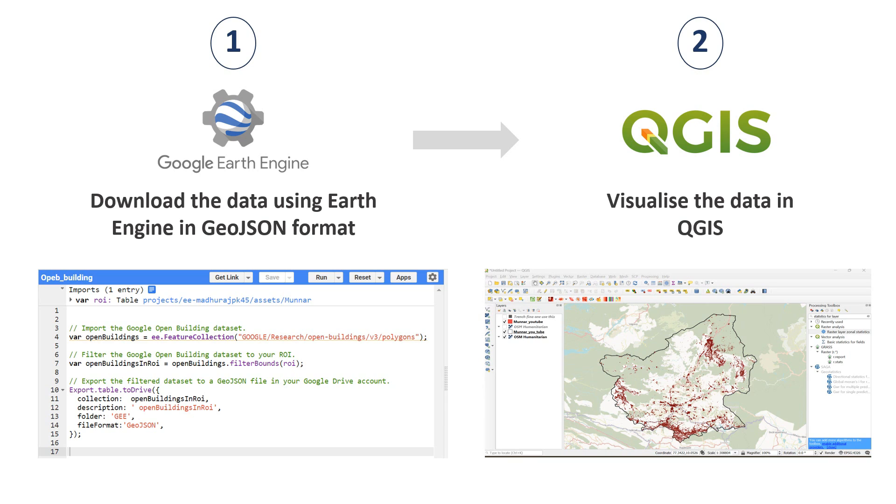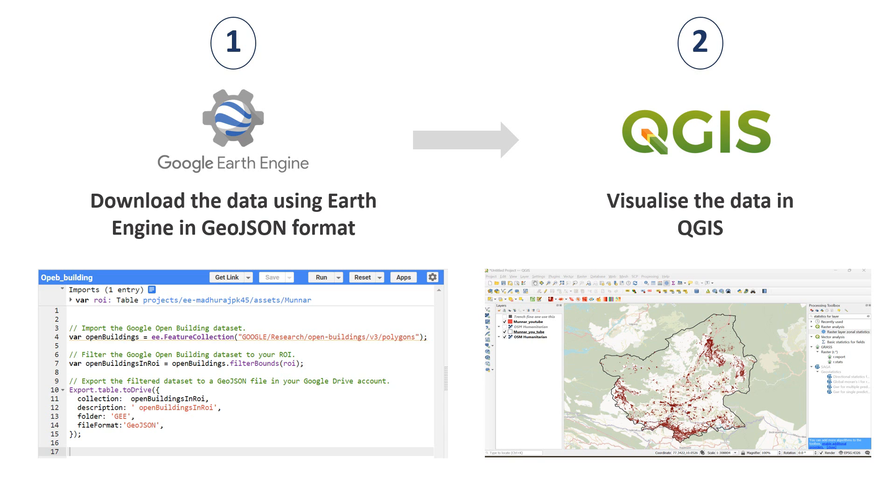I'm having the shapefile of Munnar with me, so first of all I will import the shapefile into Google Earth Engine and run this chunk of code which will give me the building footprint of that specified region. It will be downloaded in GeoJSON format and later I'll visualize it using QGIS.